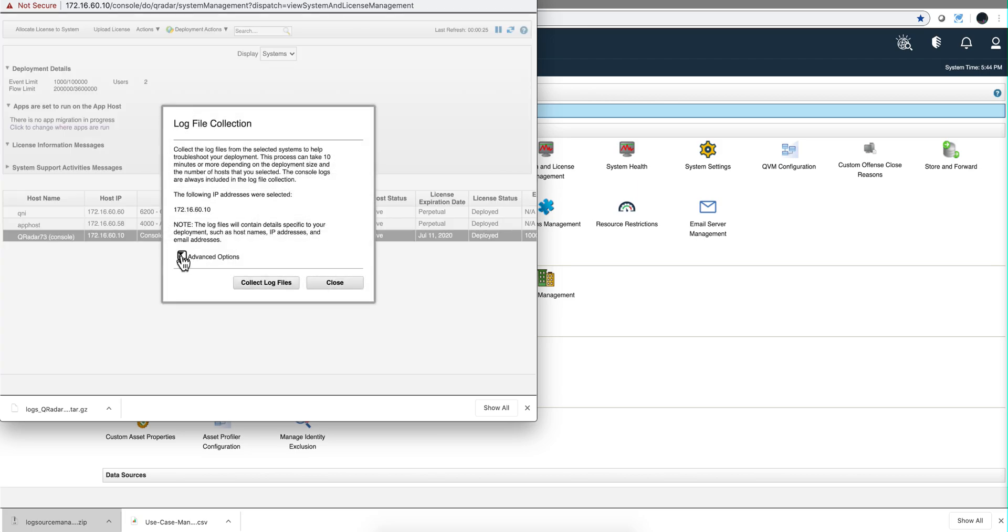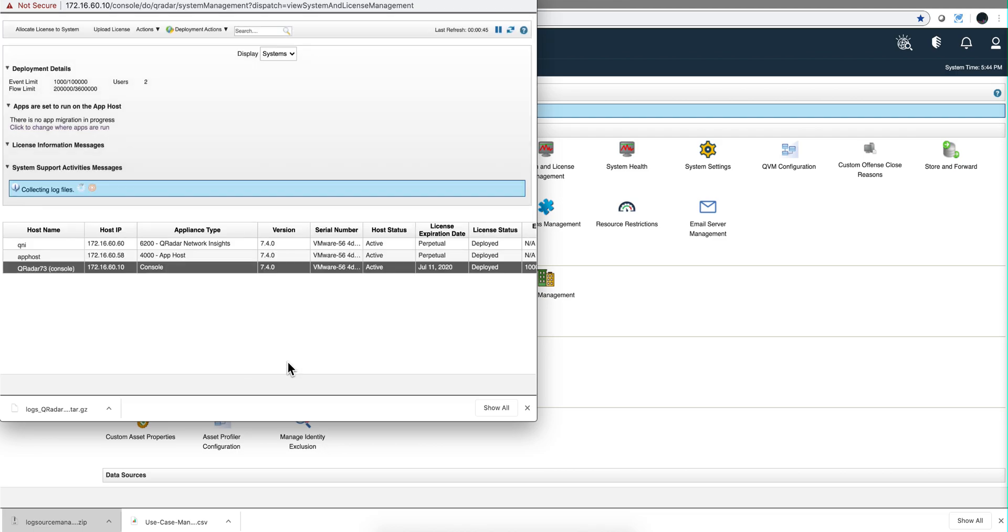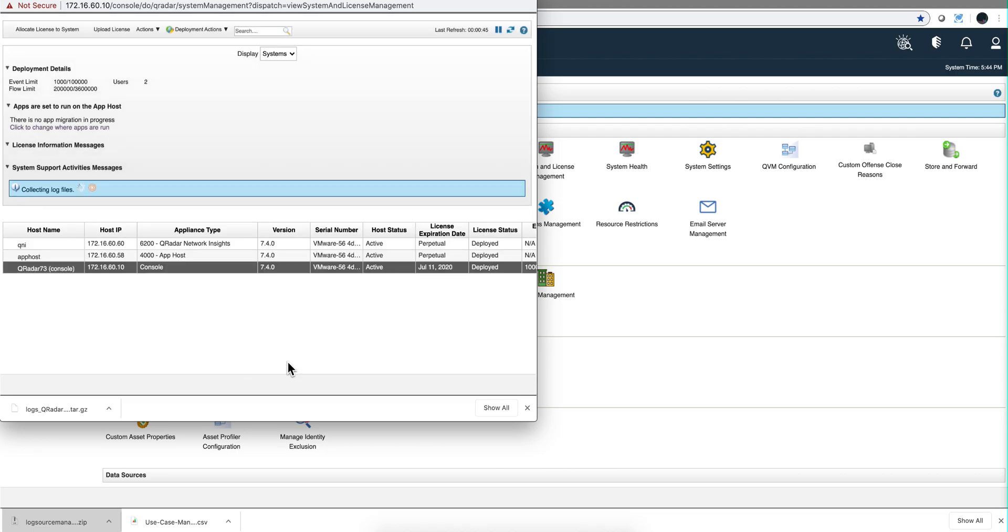Go into advanced options. At the very least, put here setup logs for the developer. If you want to add some more stuff, go ahead and do it. If you just ran the test, put here one day to keep this file smaller. If this happened three days ago, of course put here three days. And click here, collect log files.